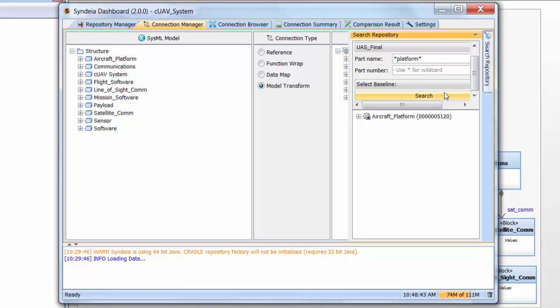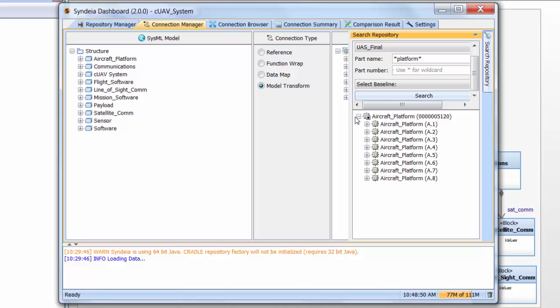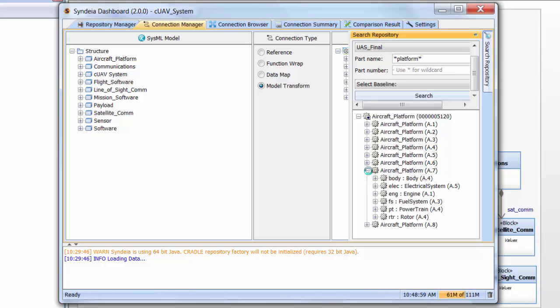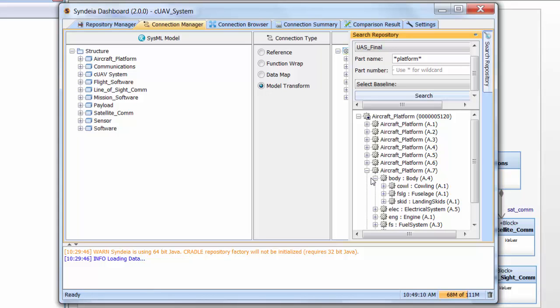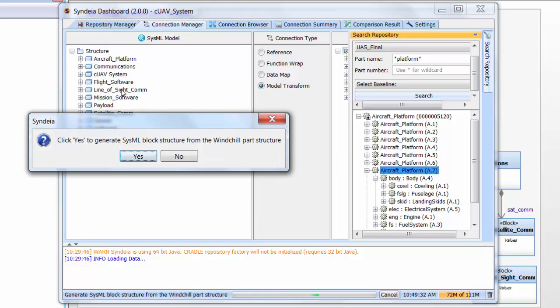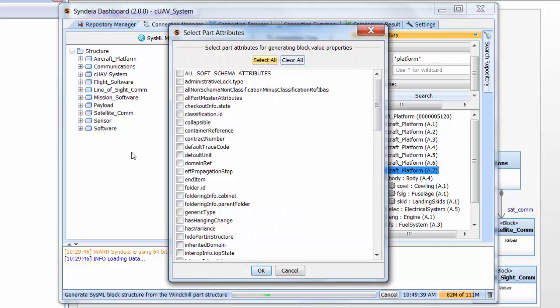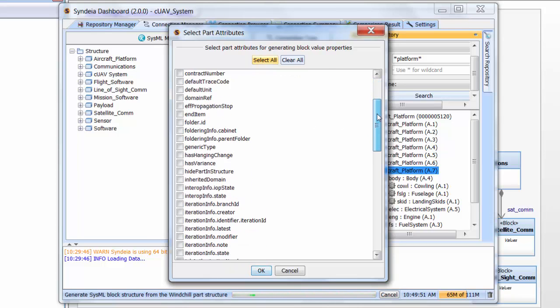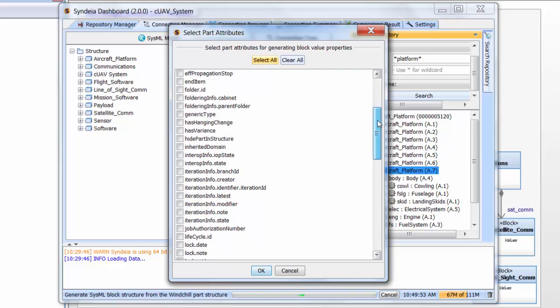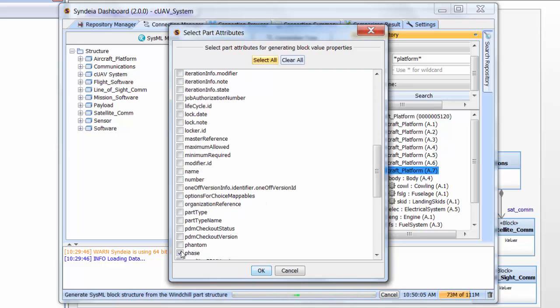A part called Aircraft Platform shows up. It already exists in eight different versions or configurations. If we drill down on revision A.7, we can see that it includes multiple parts like body, engine, and so forth. Body can be further decomposed into cowling, fuselage, and landing skids. A.7 represents a multi-level configuration managed bill of materials that I am going to drag into the structure package in my SysML model on the left side. I need to confirm that I want to generate a SysML block structure from Windchill.